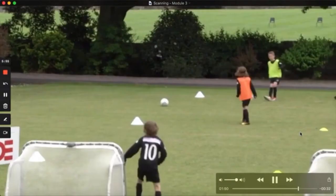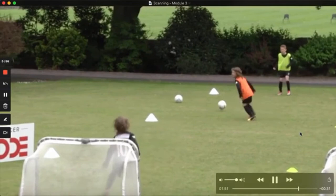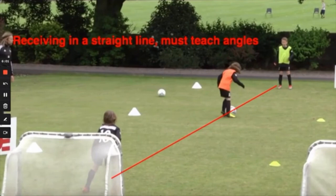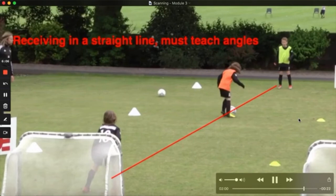One of the problems here is that the ball is passed straight, making it difficult for the player to open his body up. When you receive in a straight line, it's difficult to open your body and see both the defender and the ball.